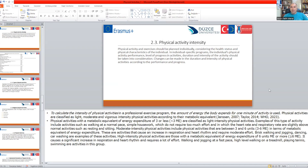In moderate intensity activities, the heart rate or respiratory rate are slightly above resting. This type of activity increases respiration and heart rate and requires moderate effort. Examples include brisk walking, jogging, dancing, and car washing.